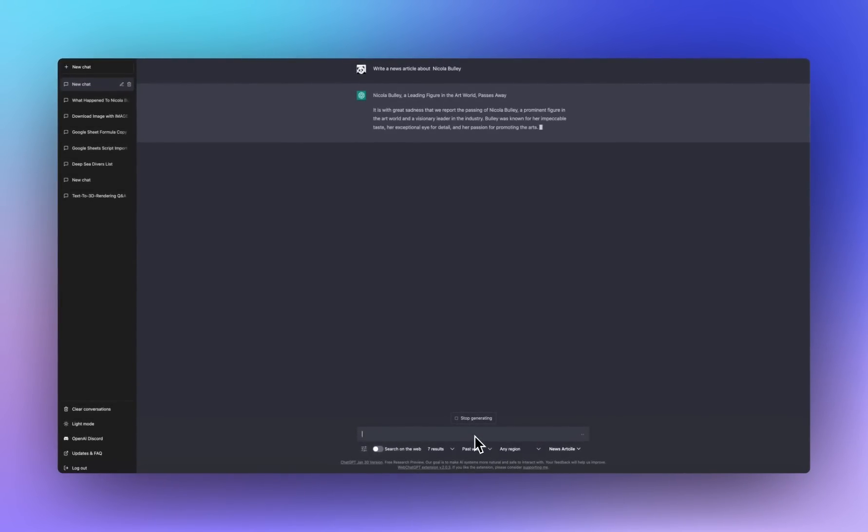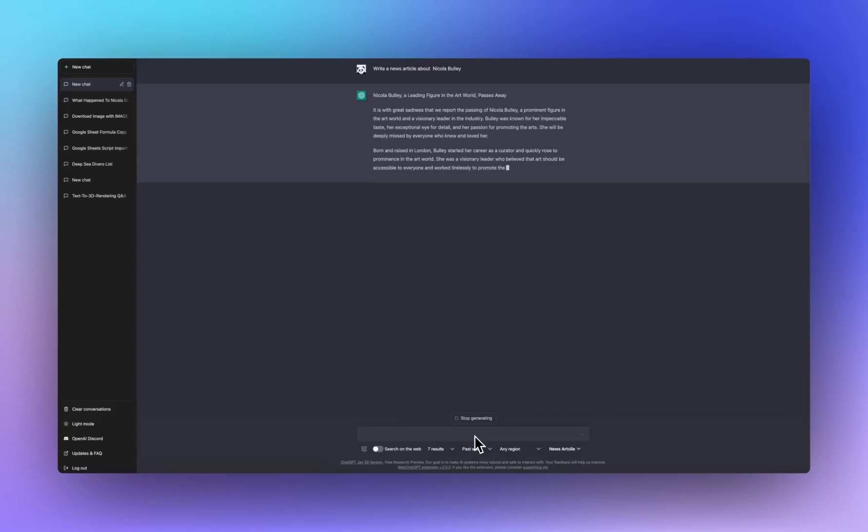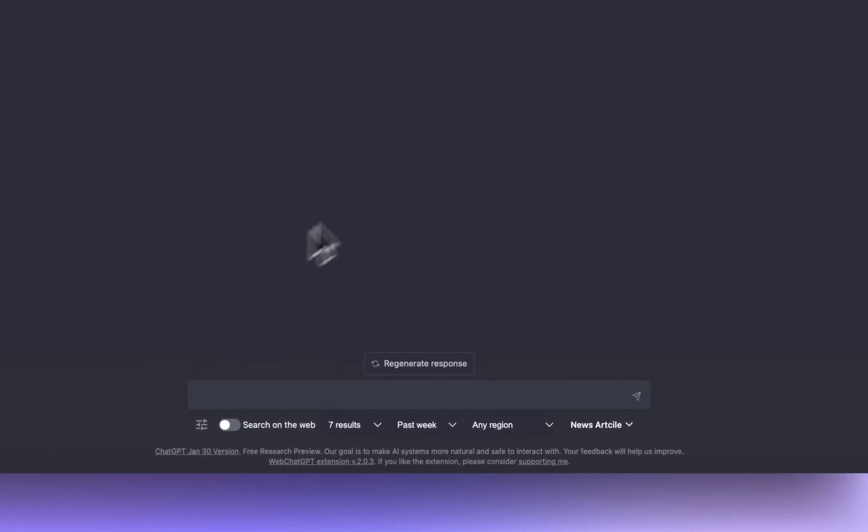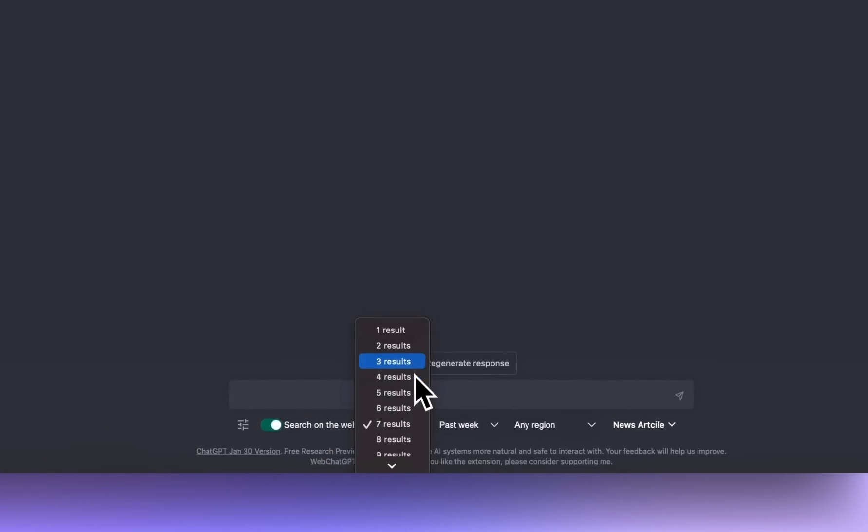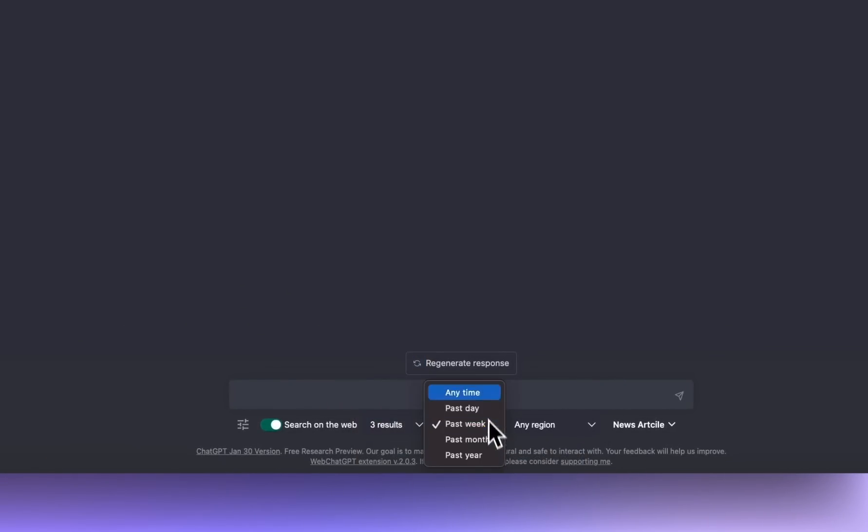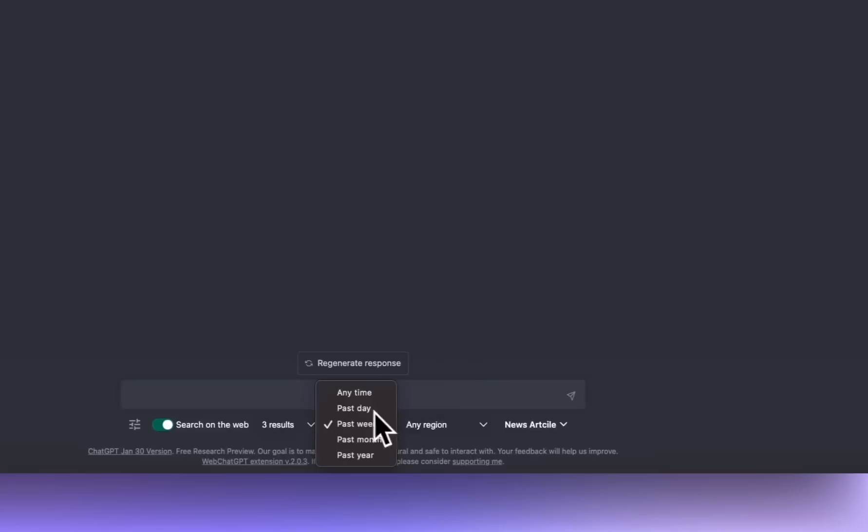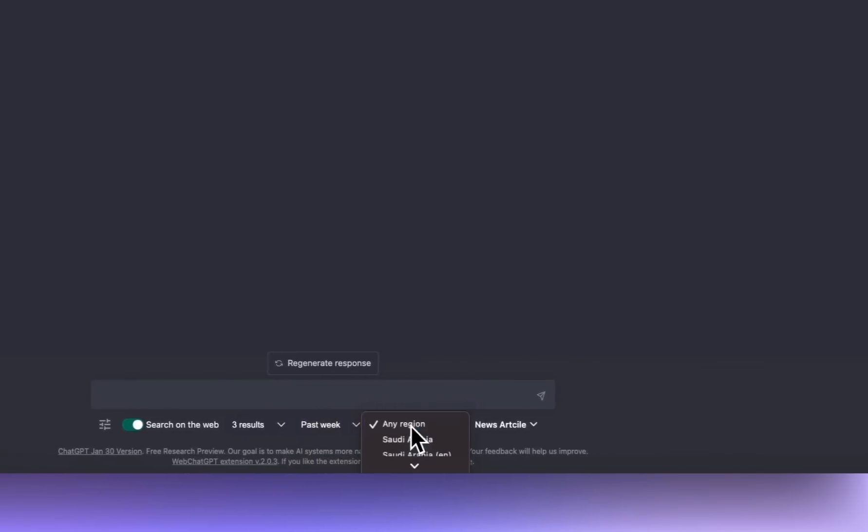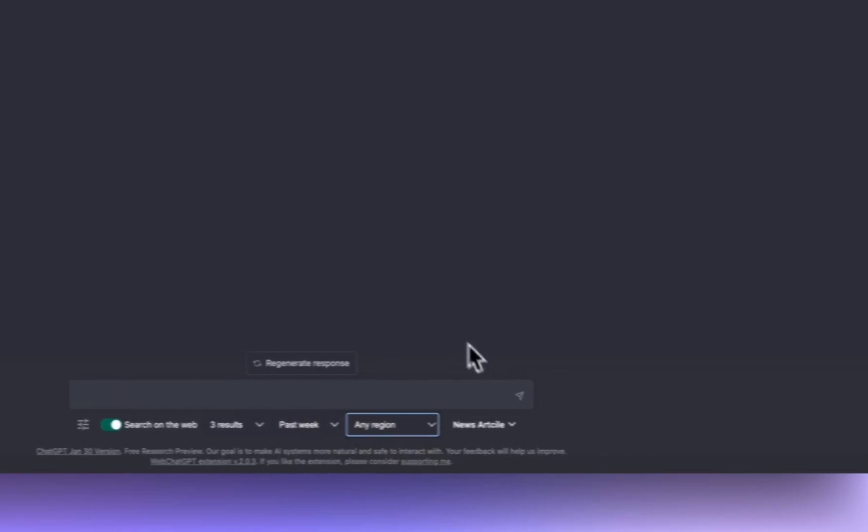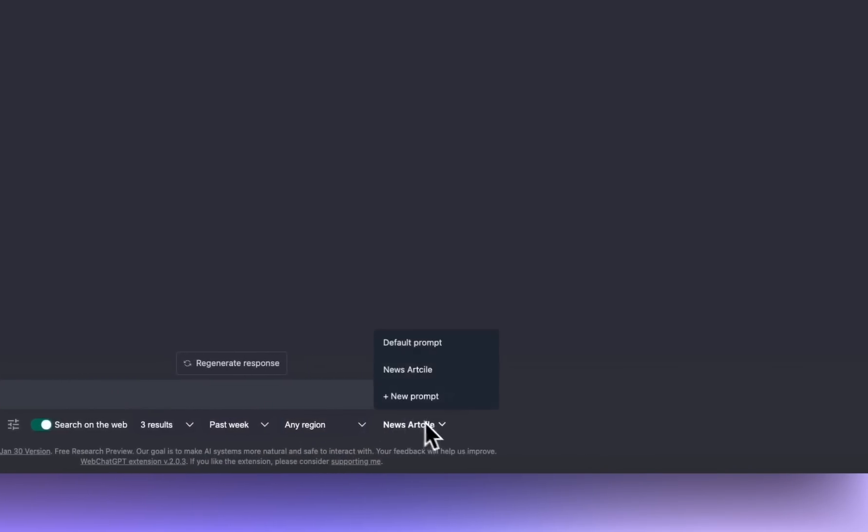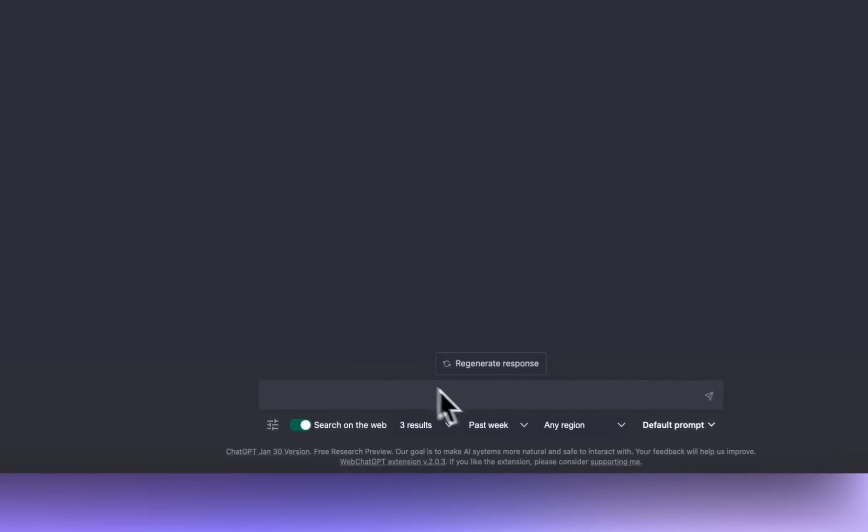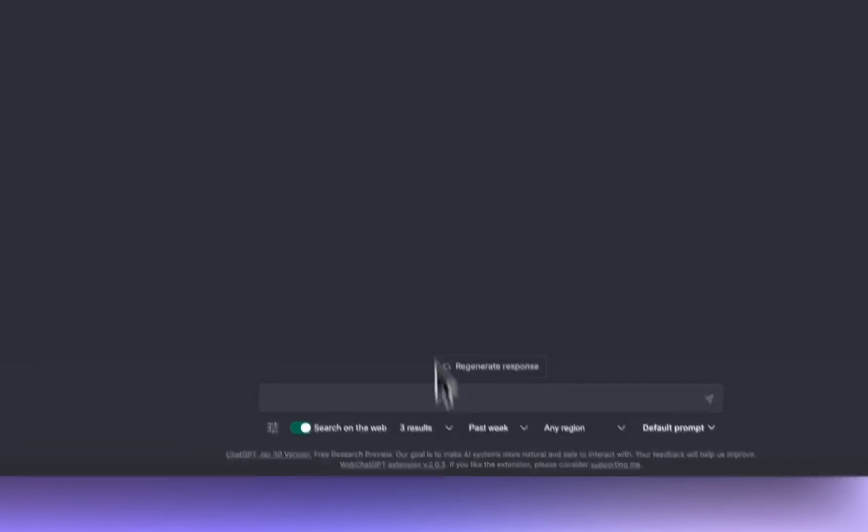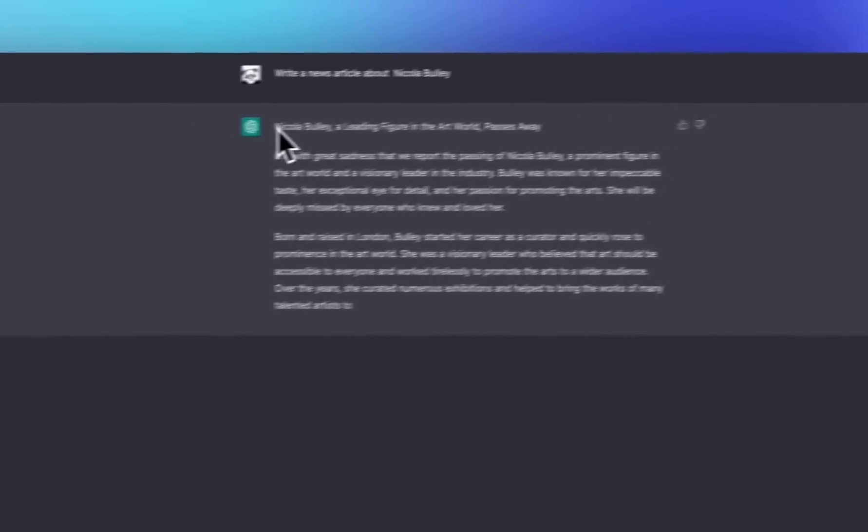So it found a Nicola Bully, obviously from prior 2021, but not the Nicola Bully that is in current news. So let's stop that. Now let's search the web. Let's go for three results. That's fine. You can choose how far back you want to go and which country. We're going to stick that there for now. It's default. I'll show you the other thing in a second.